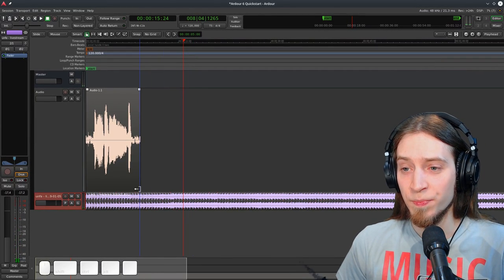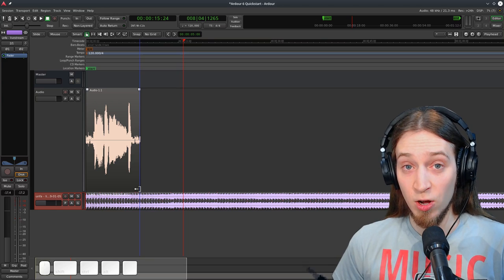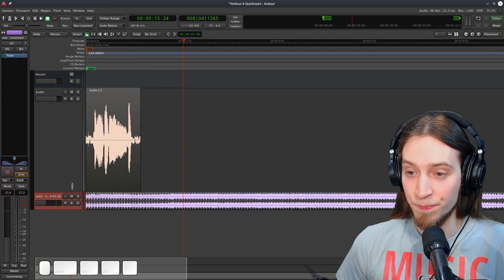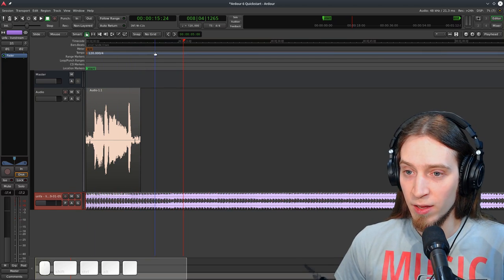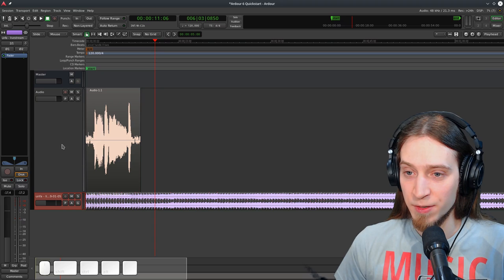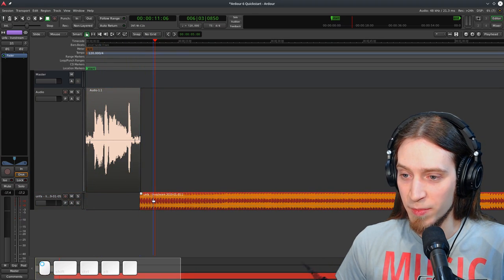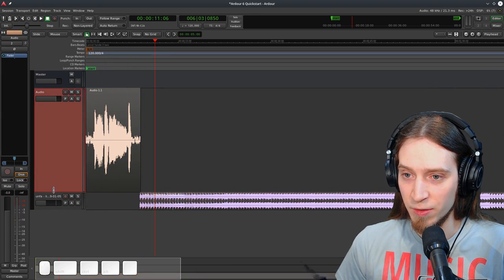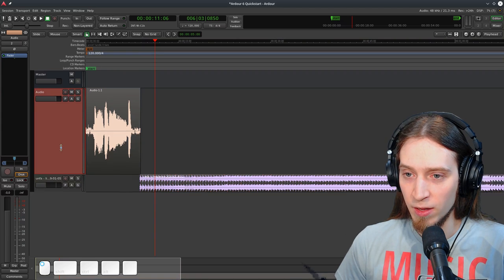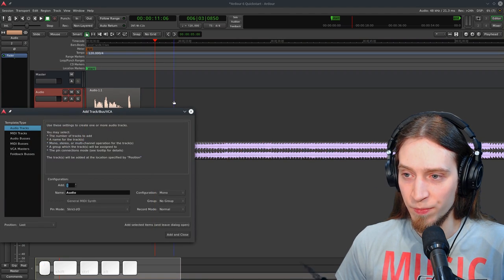Alright, now let's perform some basic audio editing. Let's say I want to record a podcast. And this is my jingle, this is my background music, and I also need another track.